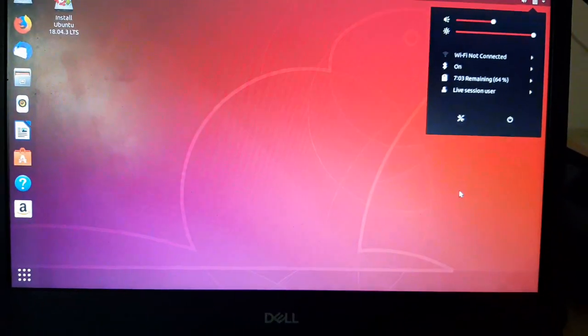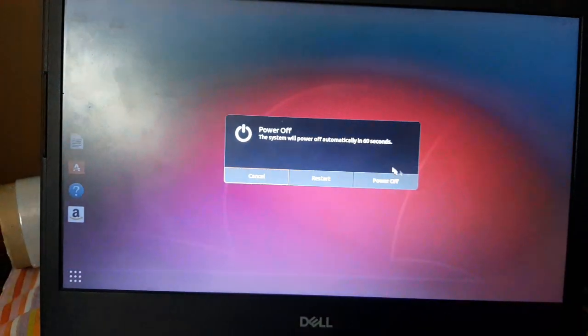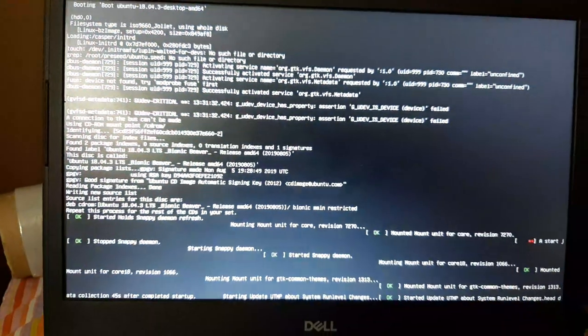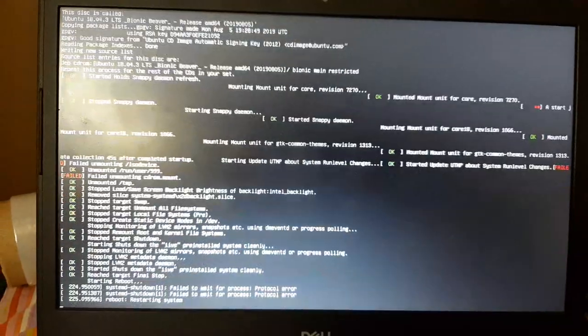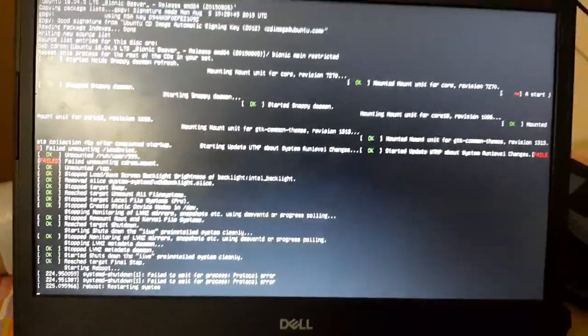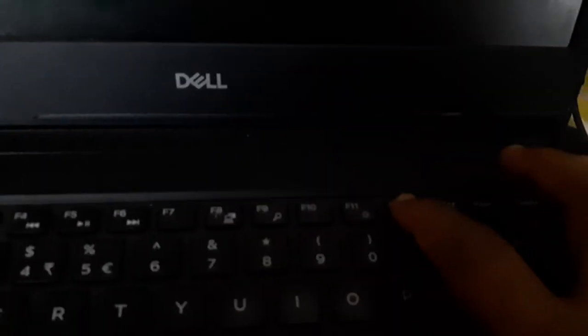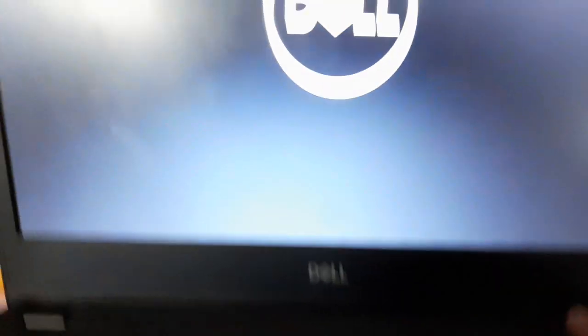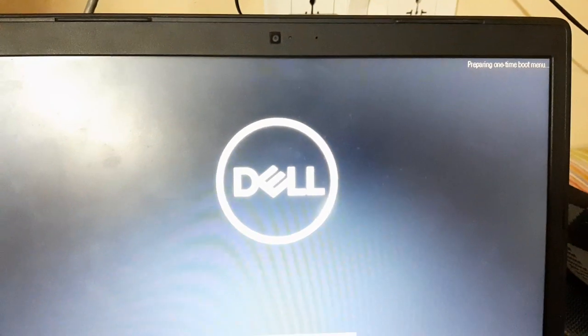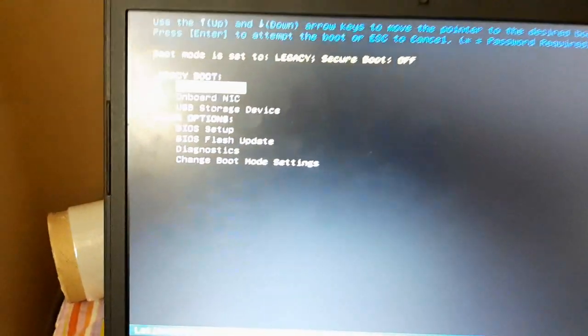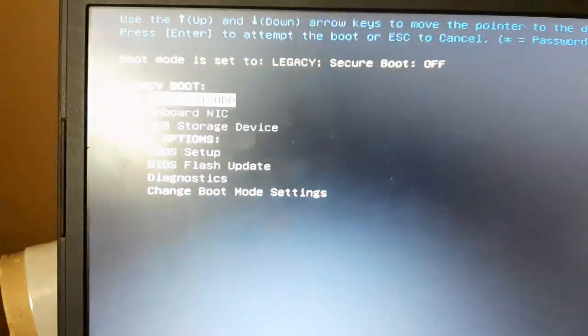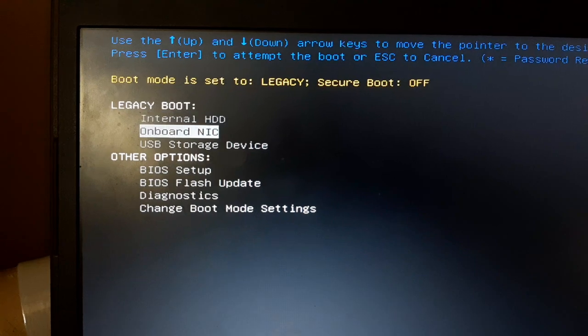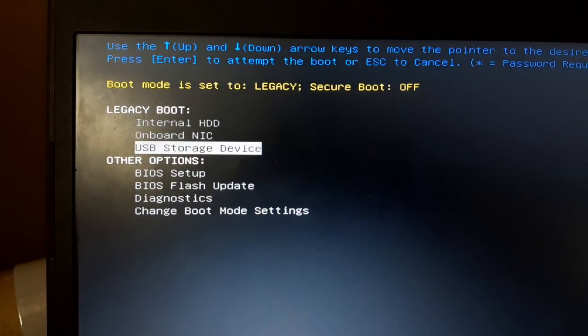I'm going to restart this laptop. For Dell, we need to go to BIOS to set the pen drive as the first bootable option. I'm pressing F2 directly. Once the Dell logo comes, you need to press F2 two to three times continuously. On the screen, you can see it's asking to select the boot option. I'm selecting the USB storage device.